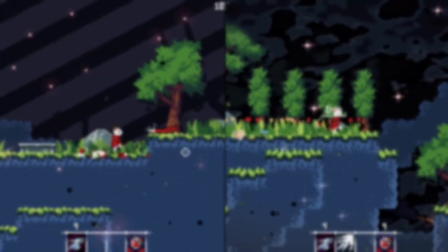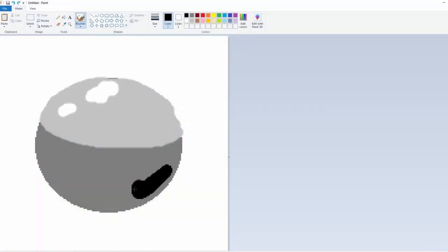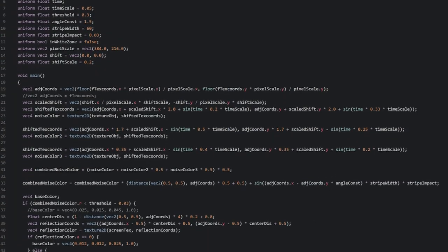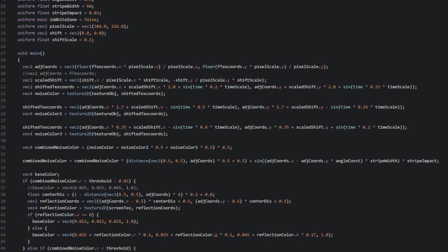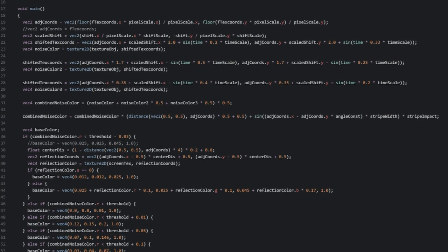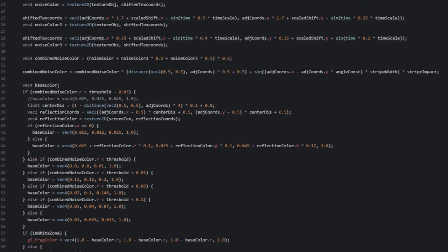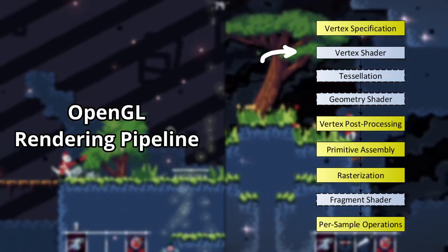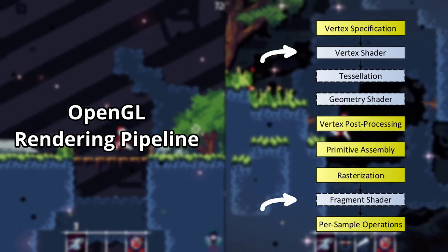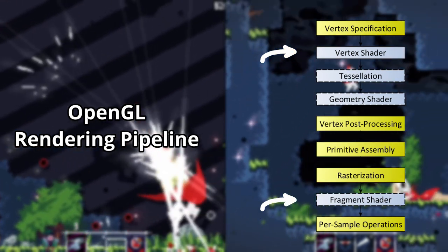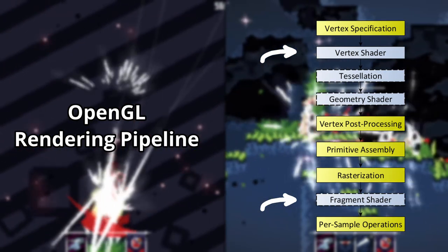If you aren't familiar, shaders aren't exactly what they sound like. They don't just shade things. Shaders are essentially just programs for your GPU that can be used to perform a variety of tasks. Two big ones are vertex shaders and fragment shaders, but there are also others like compute shaders, which I won't go into.